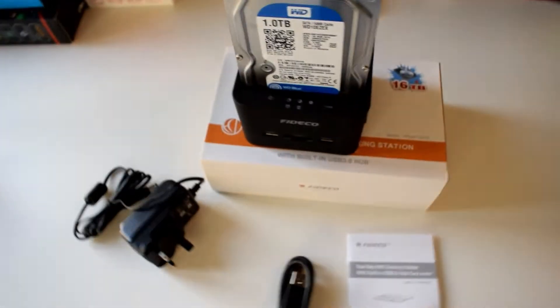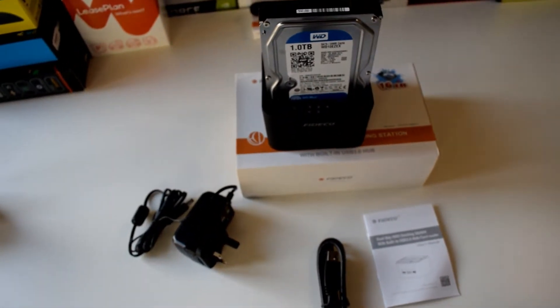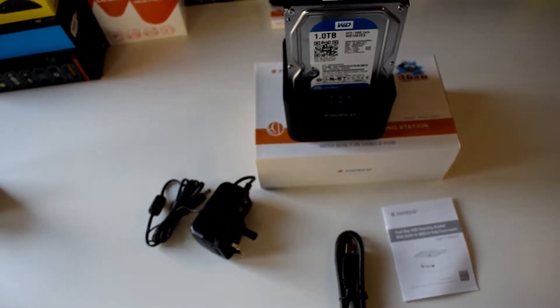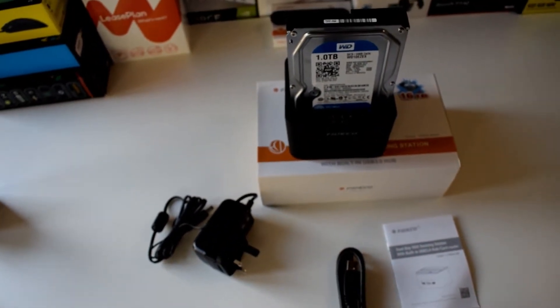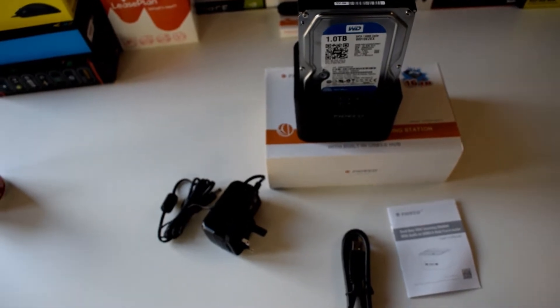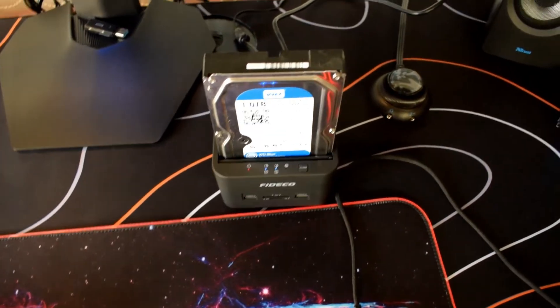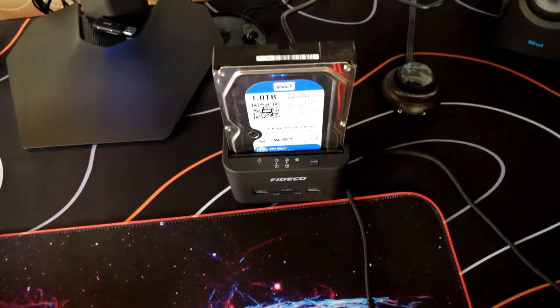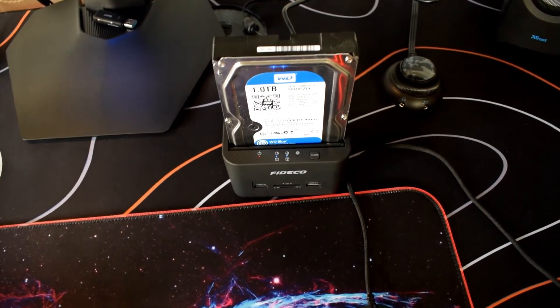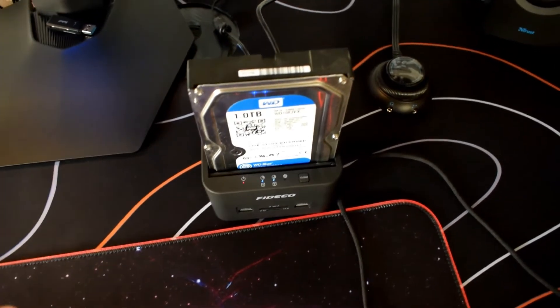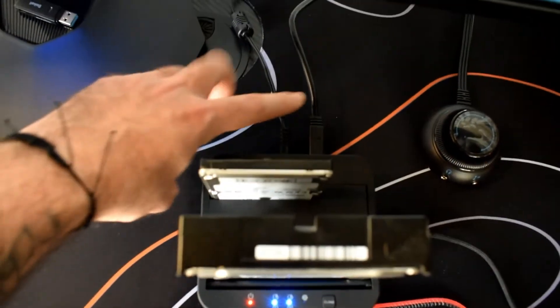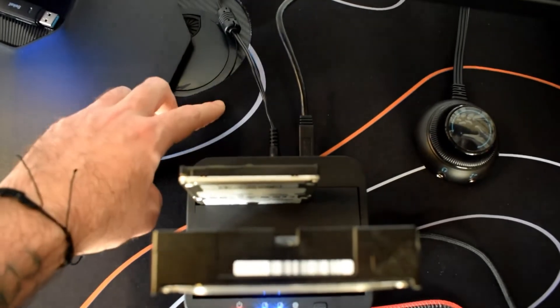I'm gonna plug it in and show you guys how it looks plugged in. This is how the docking station looks like after you turn it on. It has an on or off switch on the back. This is how the back should look like.